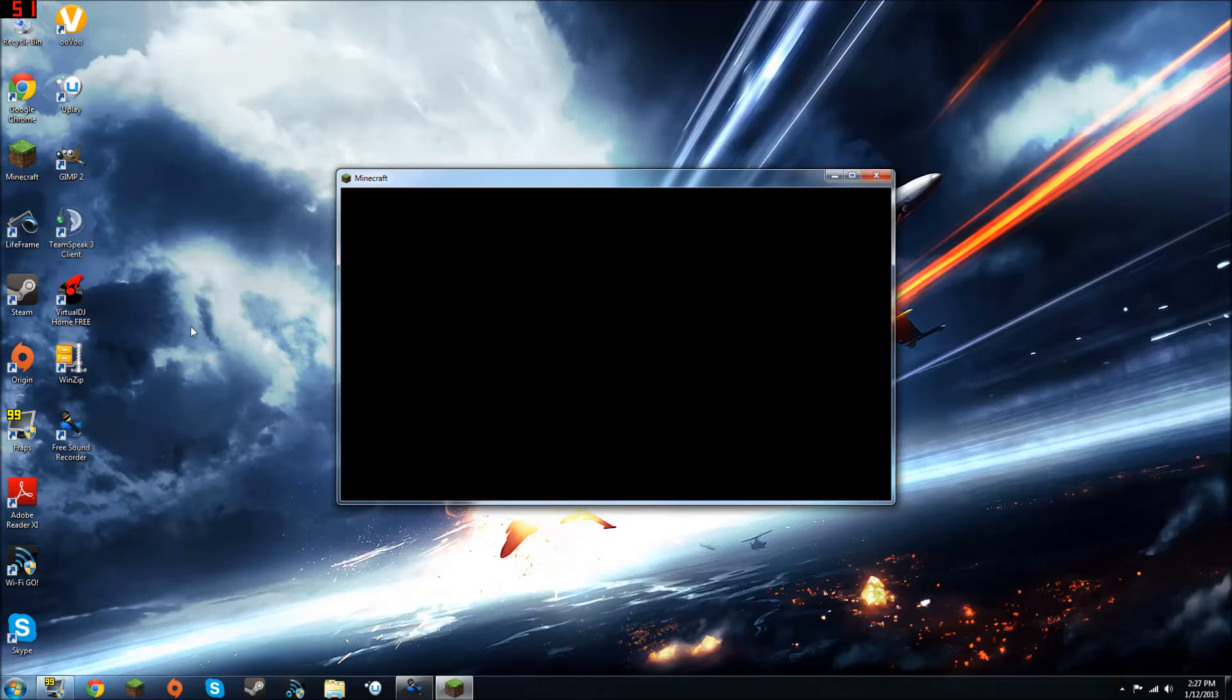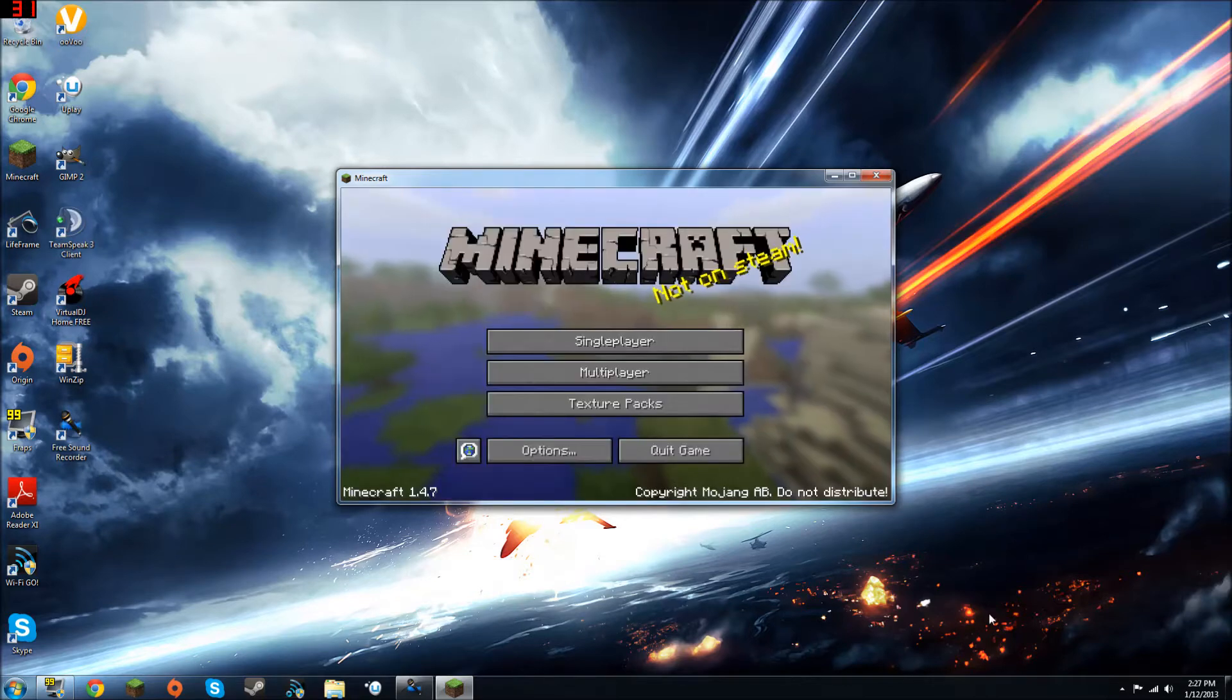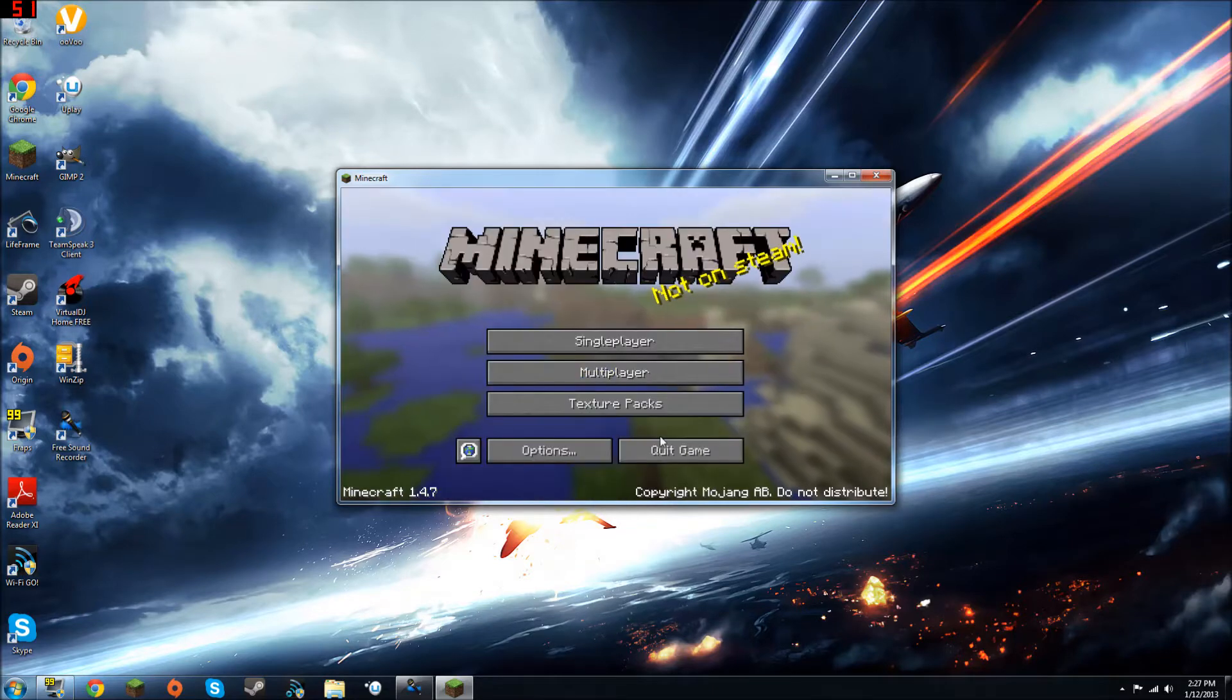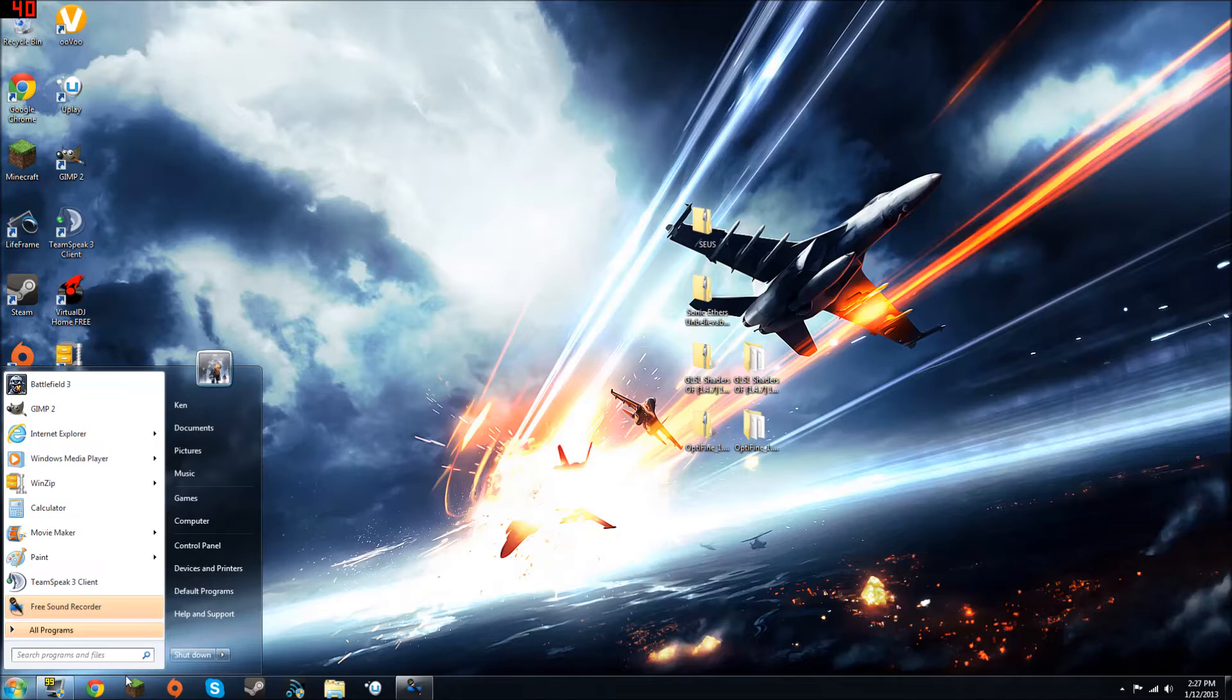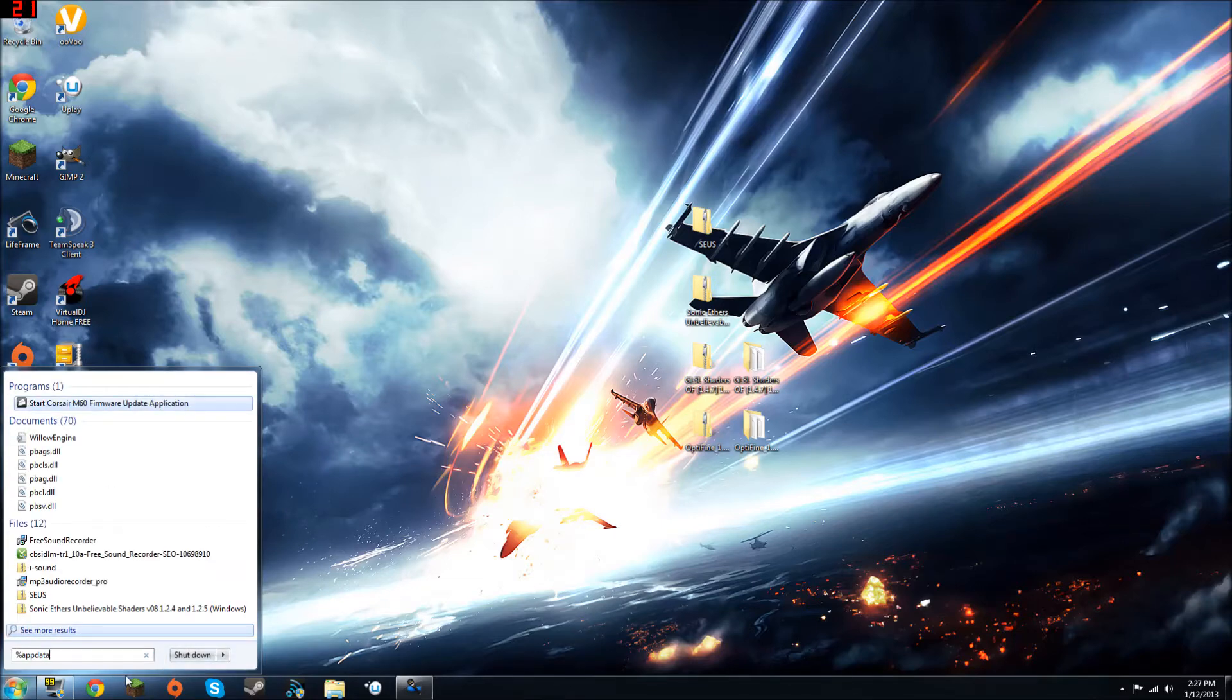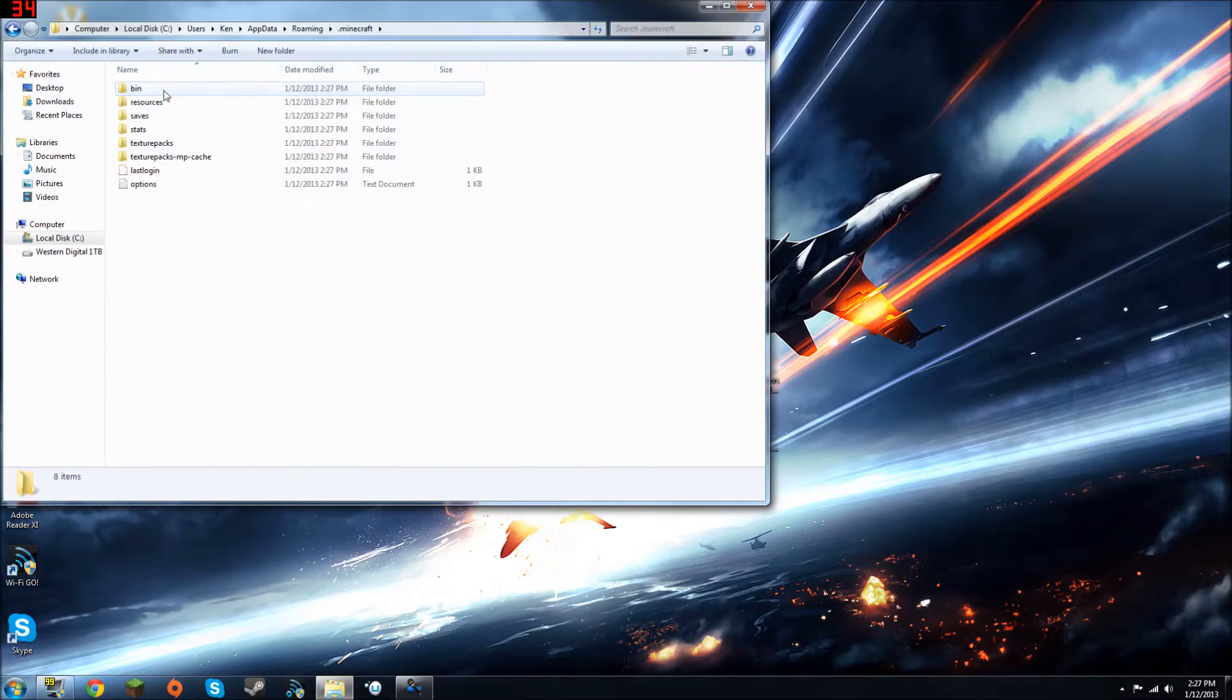And then you know, all your achievements are gone, your single player worlds gone, so just before you do this, make sure you have everything you want saved. Okay, you can exit out of that. So, what we want to do first, you want to do percent app data percent, and click on your .Minecraft. Go into your bin, and then you're going to see this.